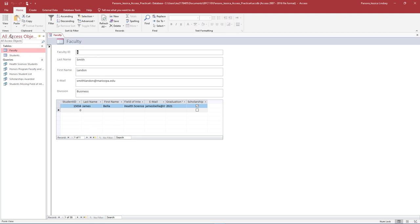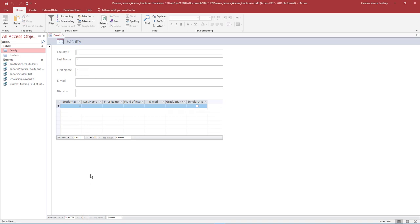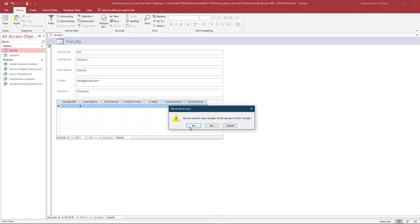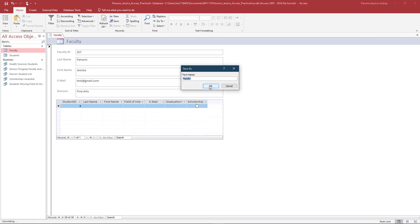Near the bottom of the page where the record count and scroll displays, select the icon to add a new record. Enter in data for the Faculty ID, last name, first name, email, and division. You can make up any data for this. Save and close the Faculty Form.